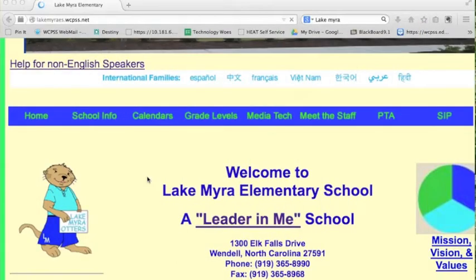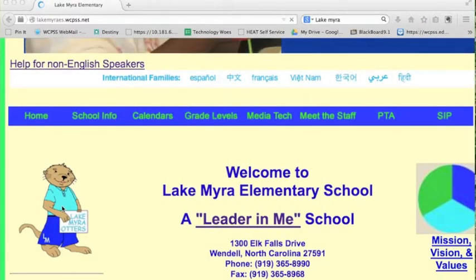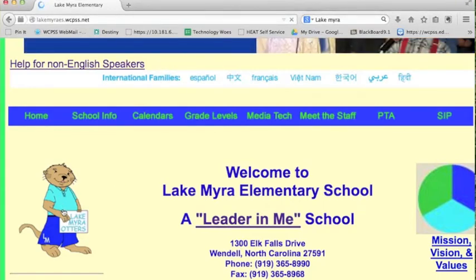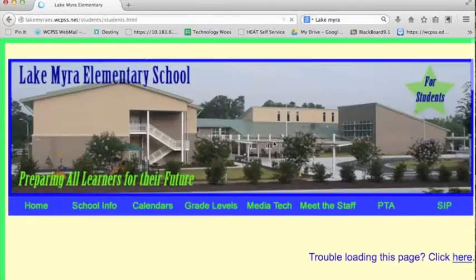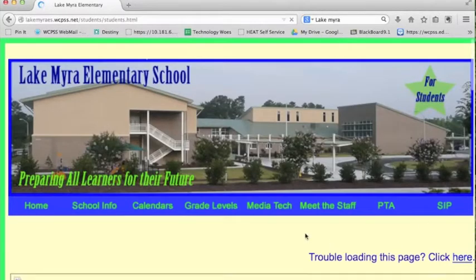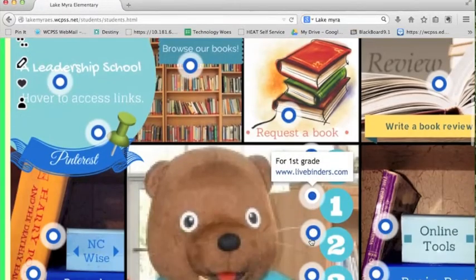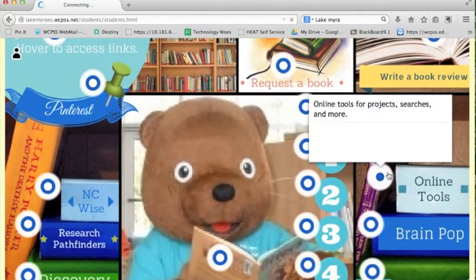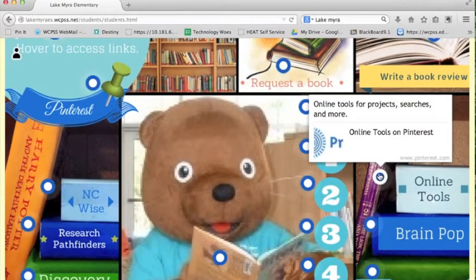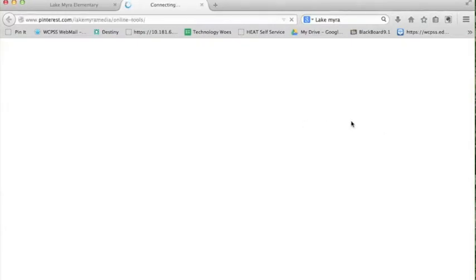The first thing you're going to do is go to the Lake Myra Elementary School website, click on Swimmy the Otter, and that's going to take you to our Media Tech page. Once you get to the Media Tech page, you're going to scroll down to the online tools, and the online tools pin board is going to come up.